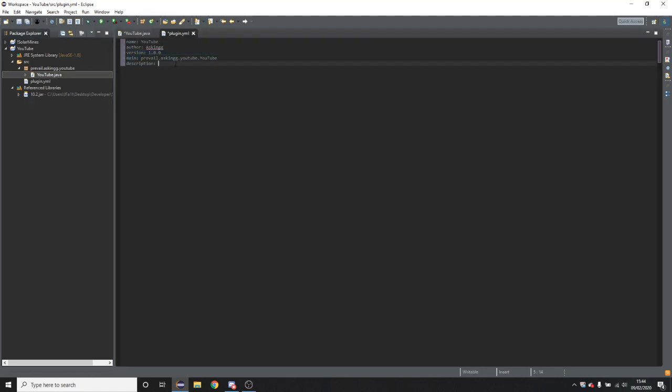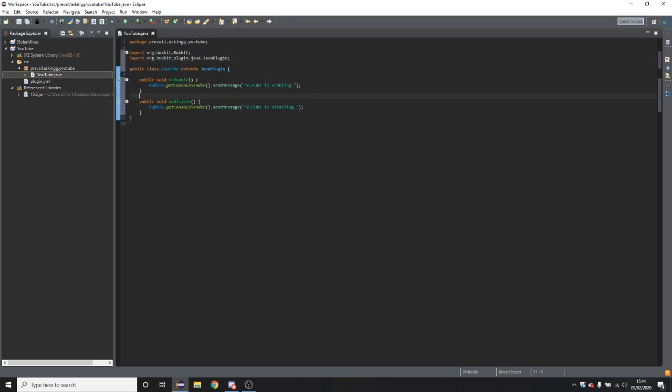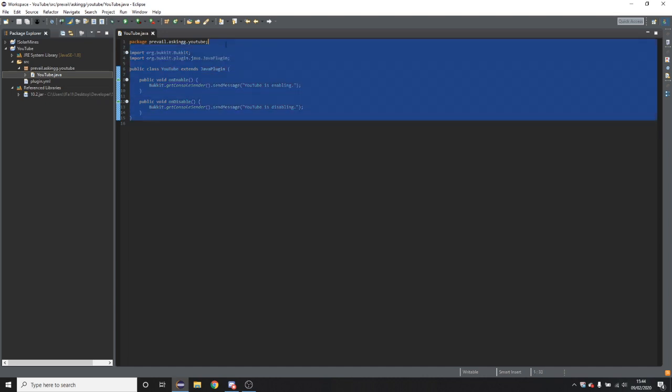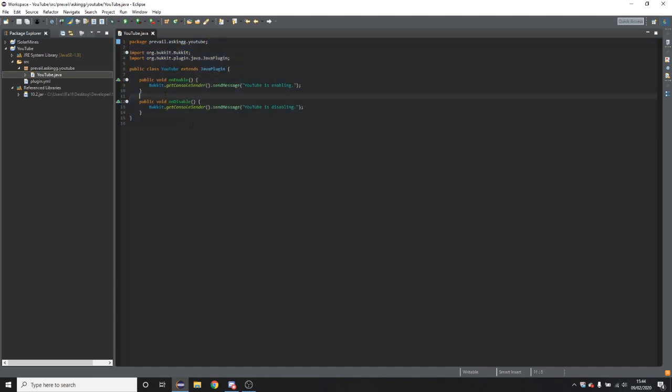And then description is just a description of the plugin. So a YouTube tutorial by asking. So you essentially now have a plugin. This will load and it won't really provide any functionality, but this is a plugin.